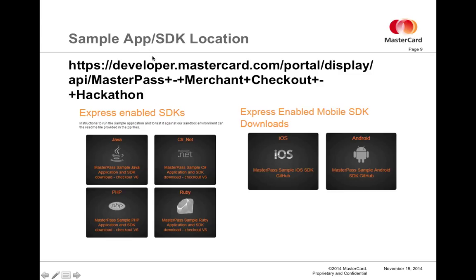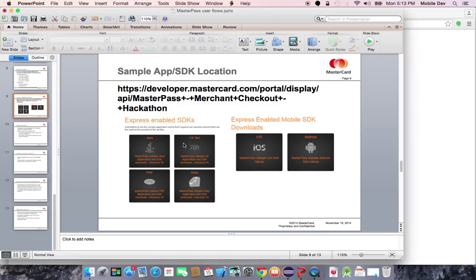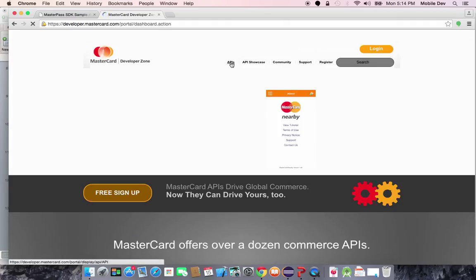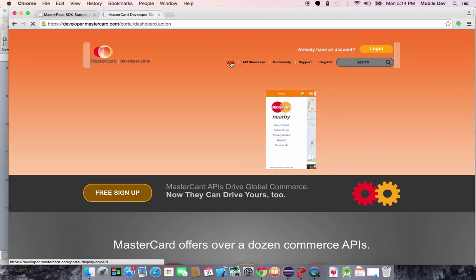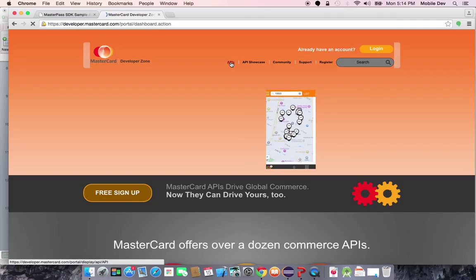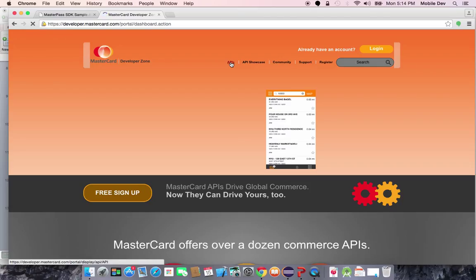So again, it's this URL, or you can get there by going to developer.mastercard.com if the Wi-Fi that I'm on allows this to load. Then simply click APIs, merchant checkout, and then the hackathon tab will take you to it. Since my internet connectivity isn't cooperating at the moment, I will just wrap this up. Any of the MasterCard employees that are here to support the hackathon will know how to get to these pages and to help you download any sample app or SDK that you want to use for your app.